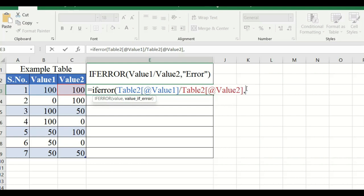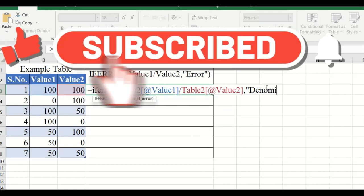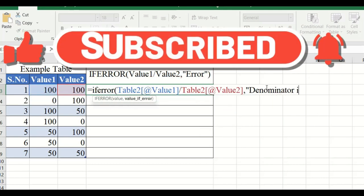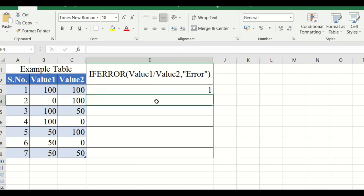Normally, when the divisor or denominator is zero, a division error will occur. So I will type the error message: 'denominator is zero'. I close the quotation, close the bracket, and press Enter.